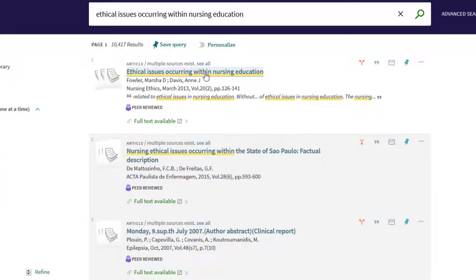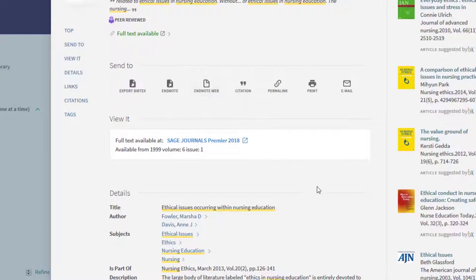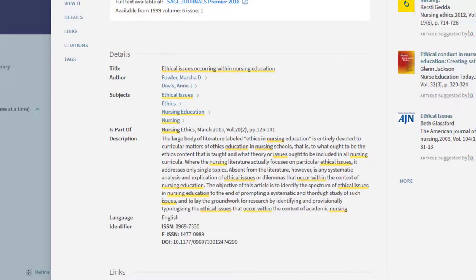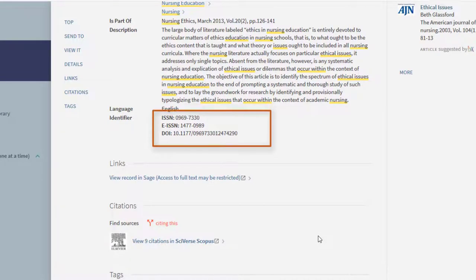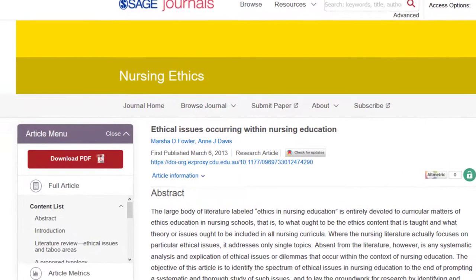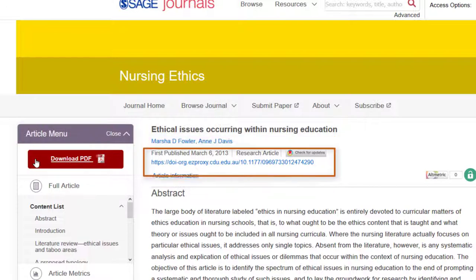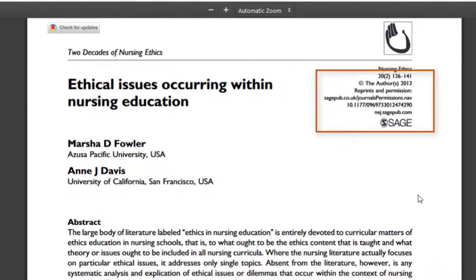So how do we find the DOI? You can often find it in the library record. Sometimes it is on the landing page of the journal article, or you can try looking on the first page of the article itself.